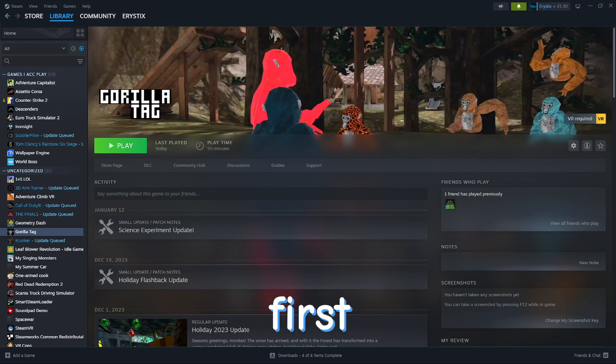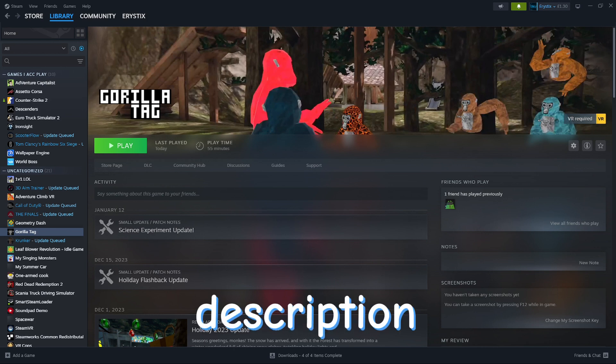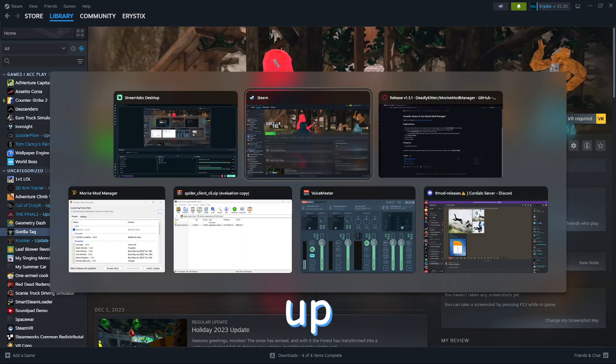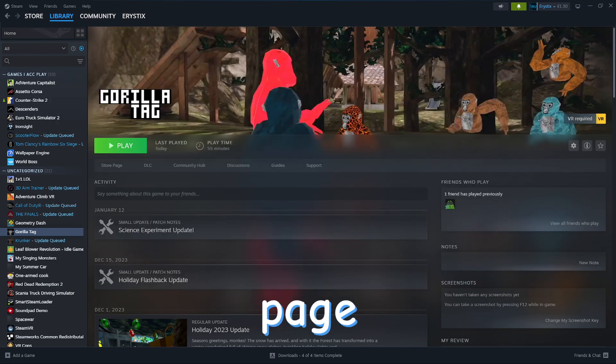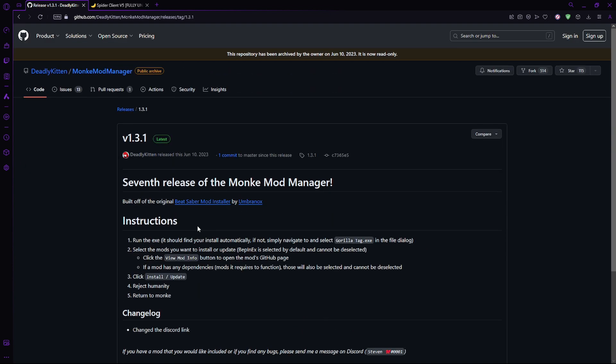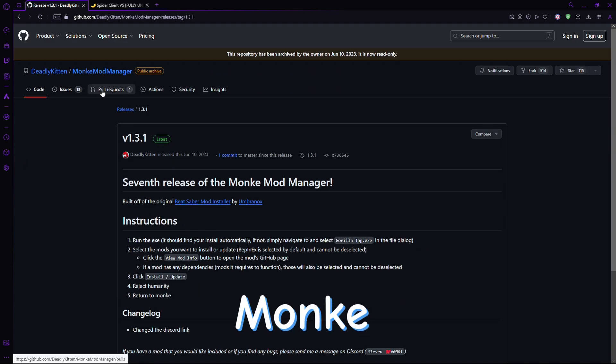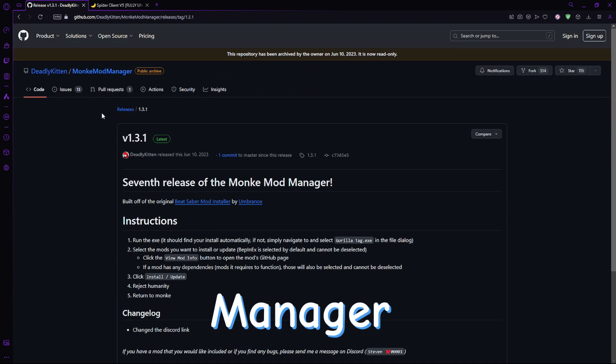So first things first, what I want you to do is click the link in the description that will take you to a Github page that will show you something called Monkey Mod Manager.